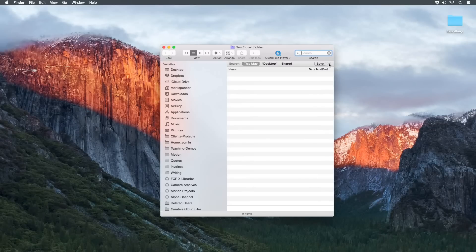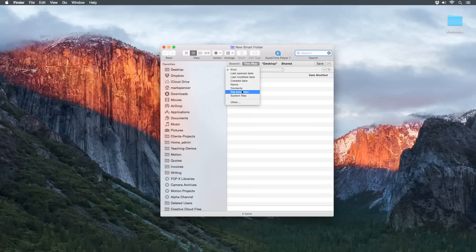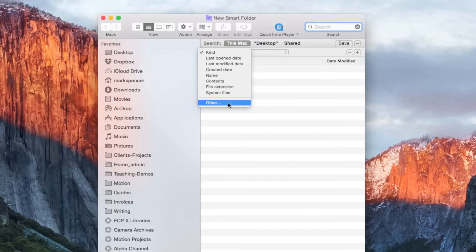And there's two little tricks in making a smart folder that I want to show you. I'm going to start by clicking a little plus button here at the top right. And instead of kind, I want file extension. And file extension shows up in my drop down menu, but it probably will not show up in yours. Because I actually added it. Well, your computer is better than mine? It is now. So in order to get to that, you want to choose other.